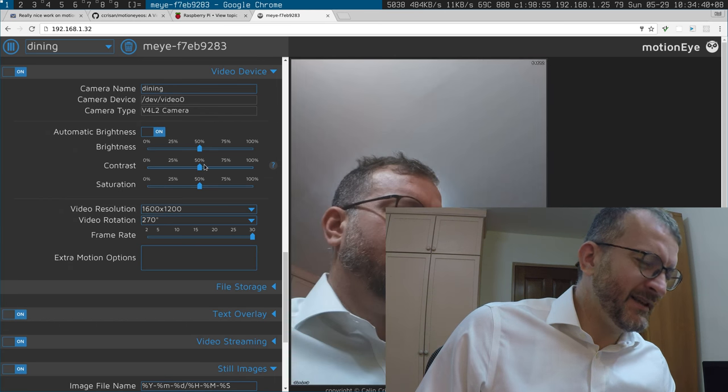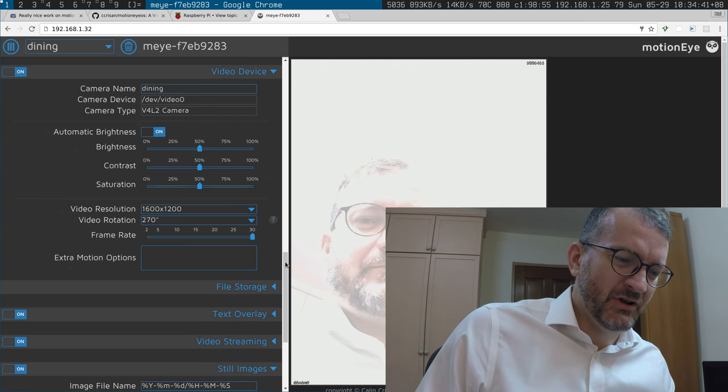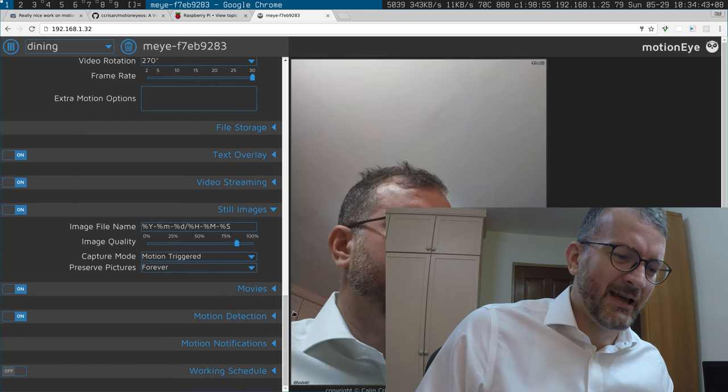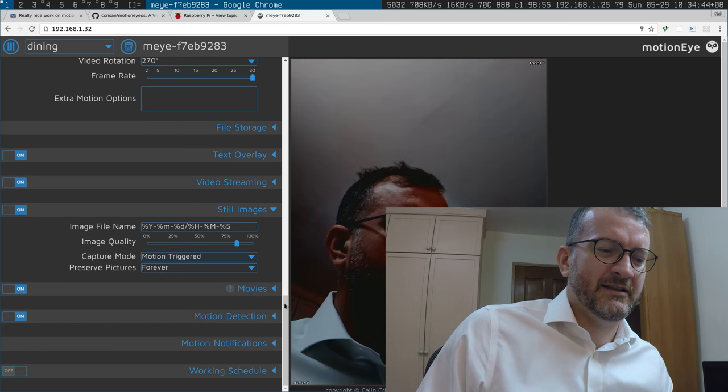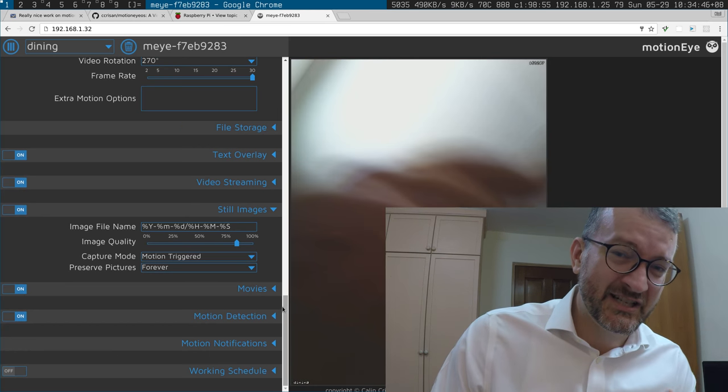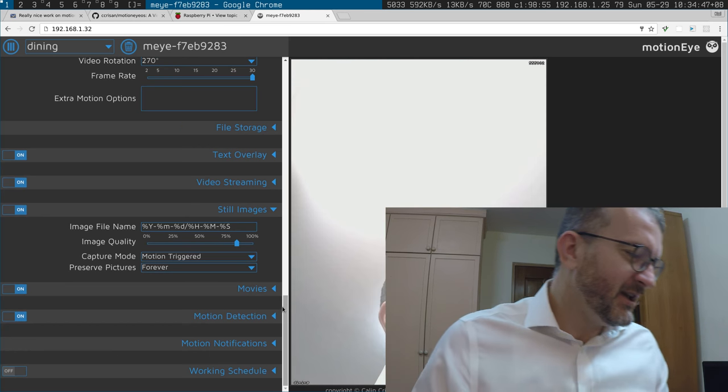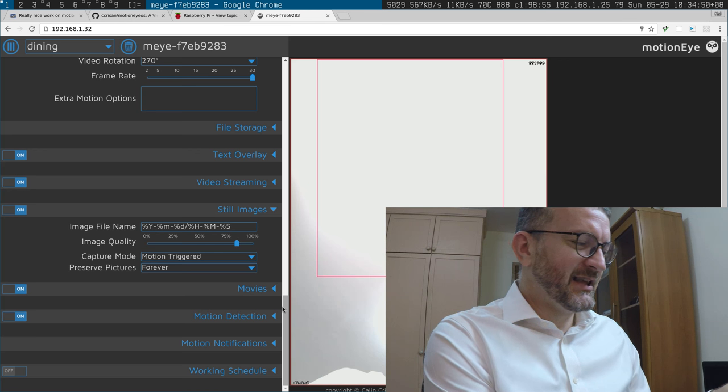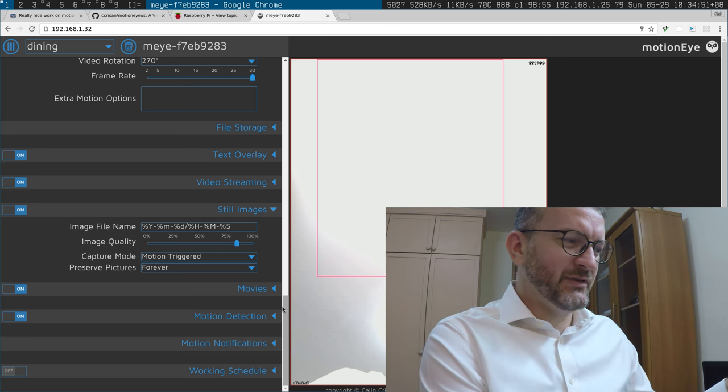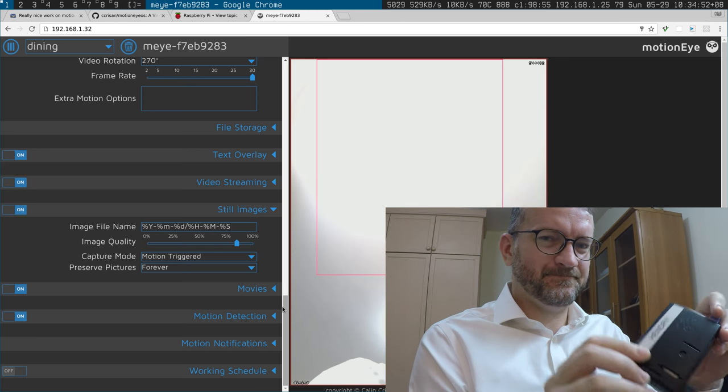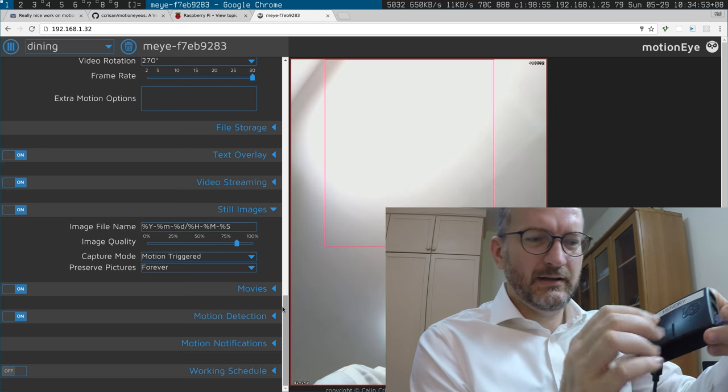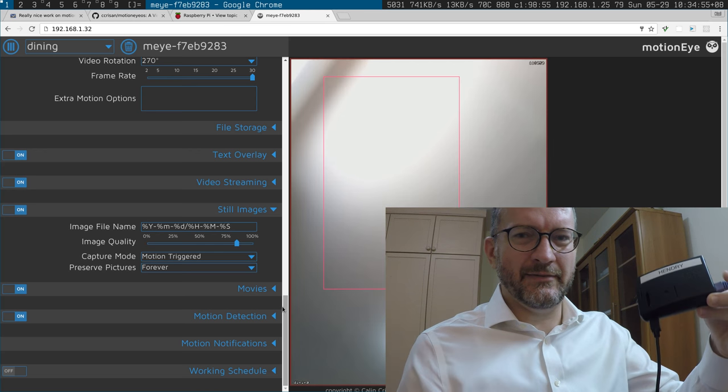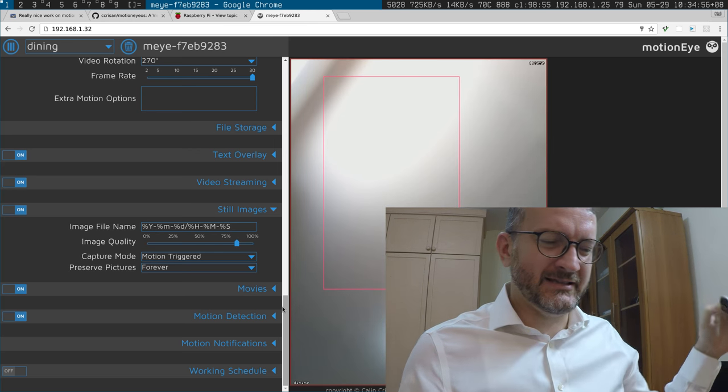I mean, how much is this whole thing? I think it's at least a hundred dollars, and I'm thinking a Foscam is at least a hundred dollars too.